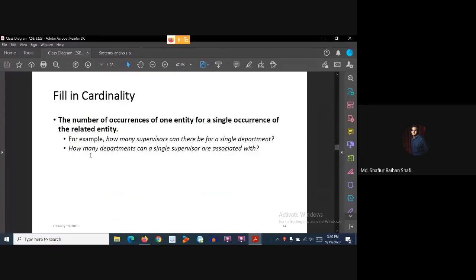Now we have to fill in the cardinality. So let's recap the definition of cardinality. Cardinality refers to the number of occurrences of one entity for a single occurrence of the related entity. For a single occurrence of one entity, how many times will the related entity occur — that relationship is called cardinality.